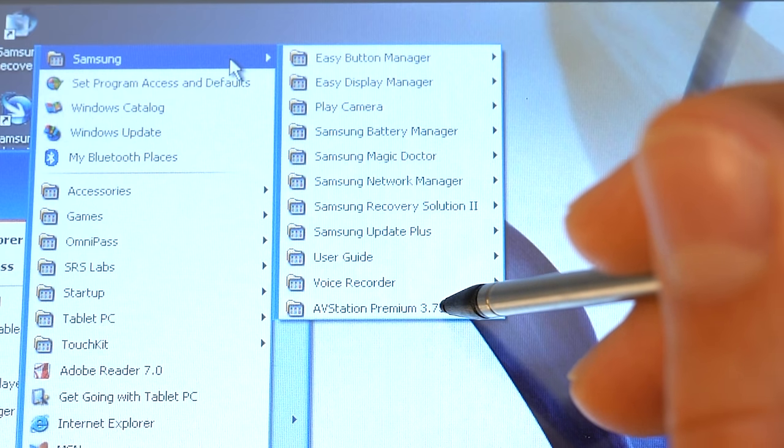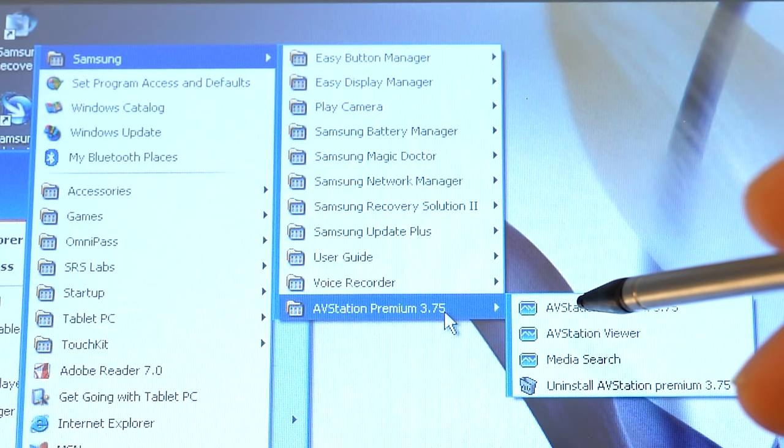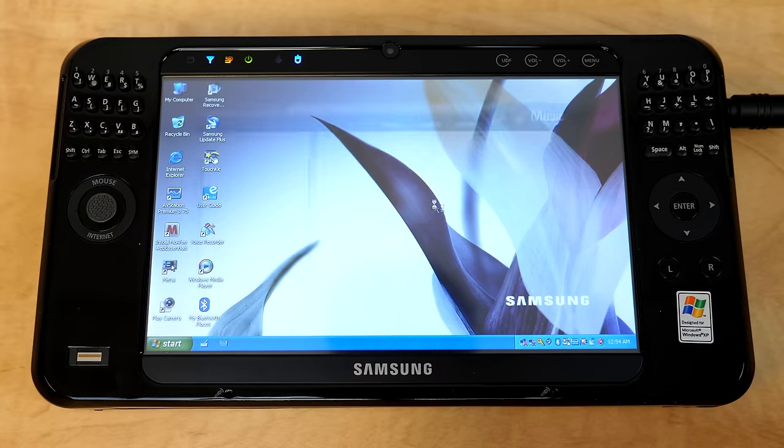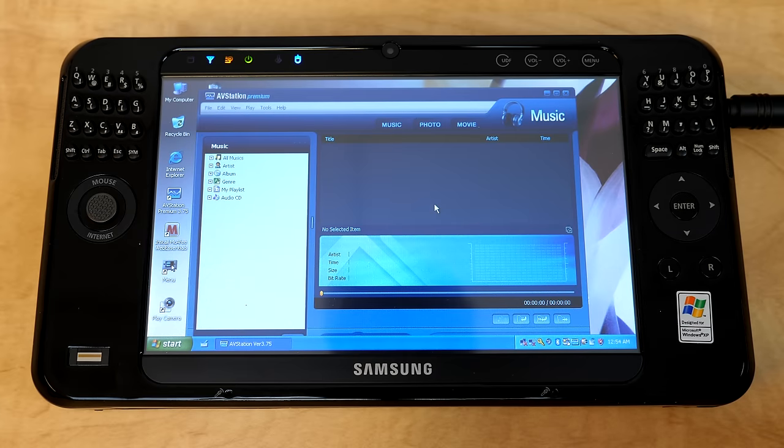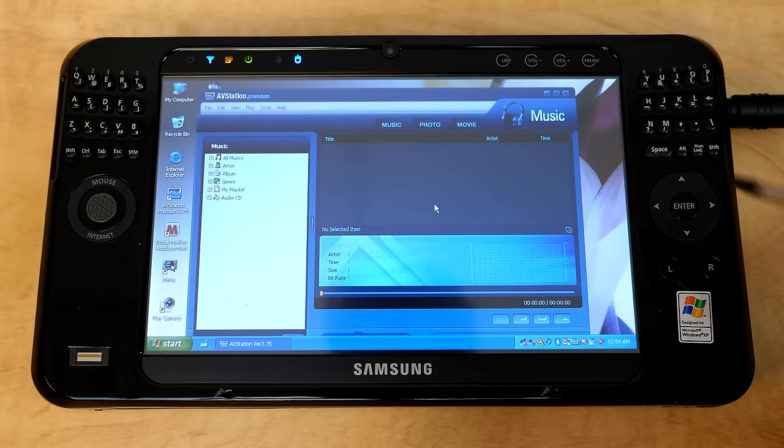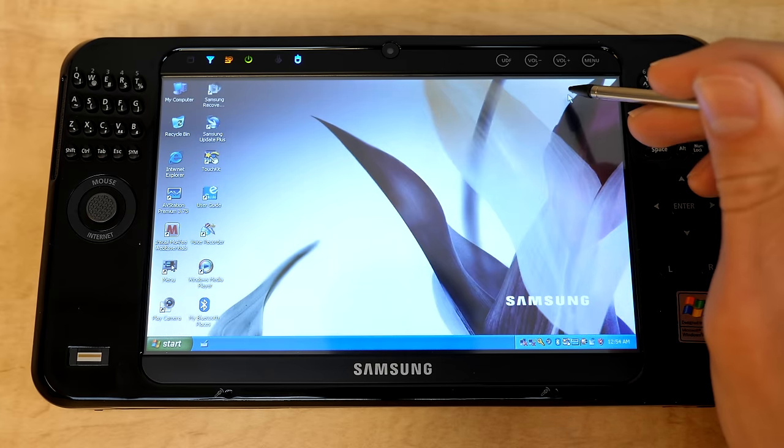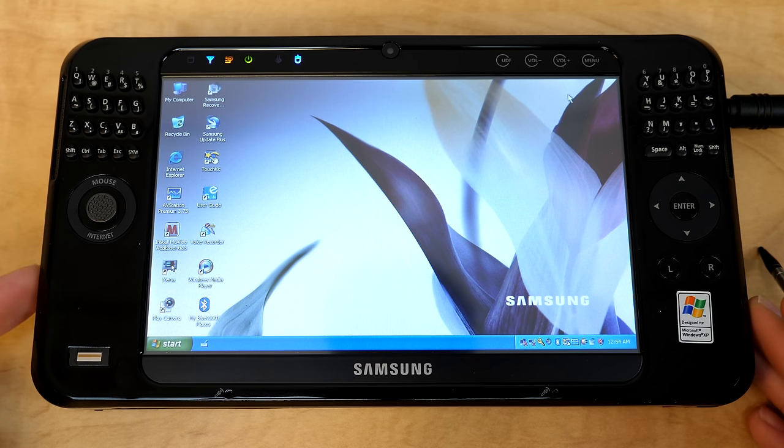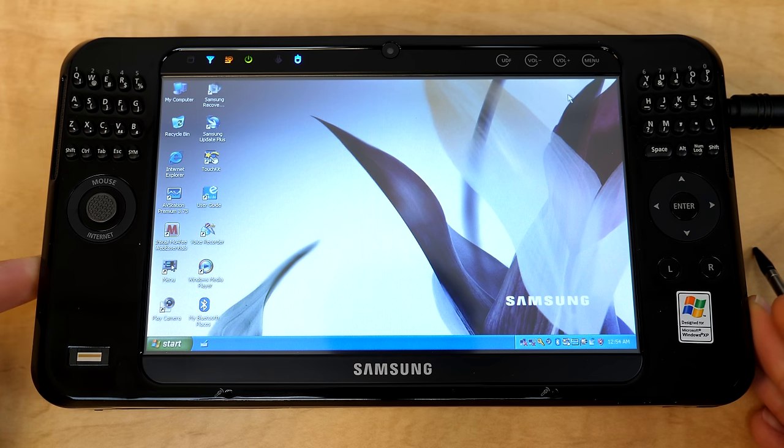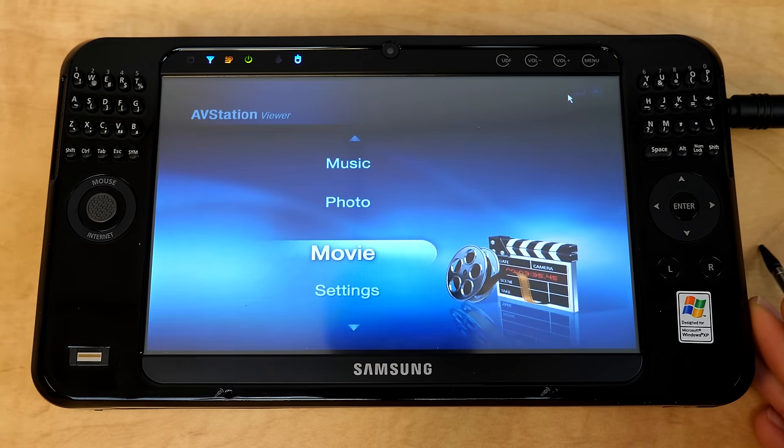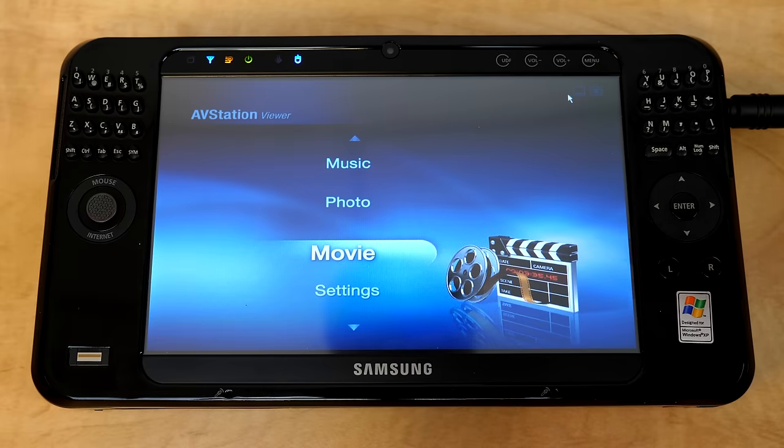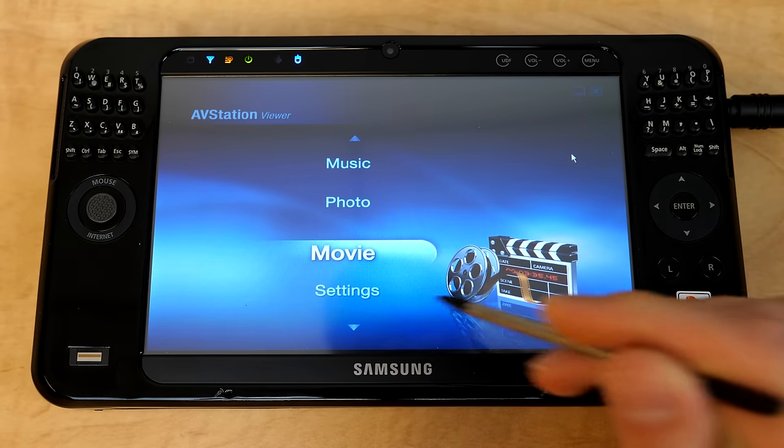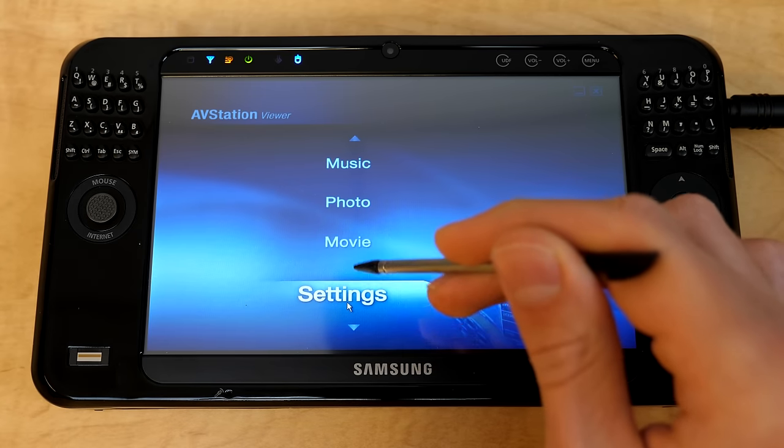Which is like an audio visual program, not an antivirus. I actually kind of thought that at first, but yeah. So you can play music and all that stuff. There's also this button on the side, I believe it's right here that you can press to bring up AV Station in its full screen sort of cinematic mode here.